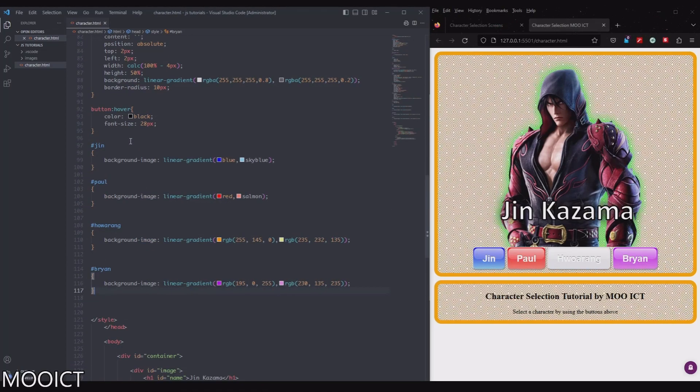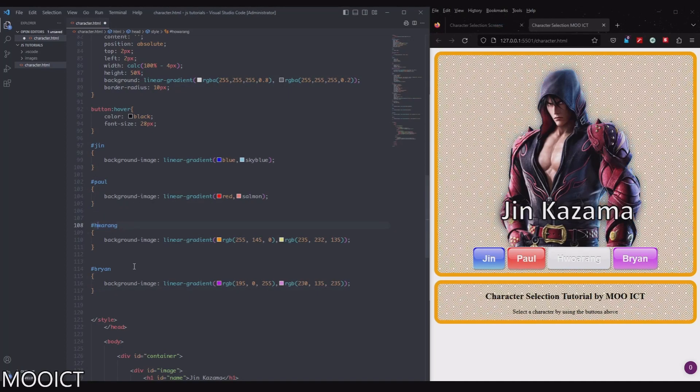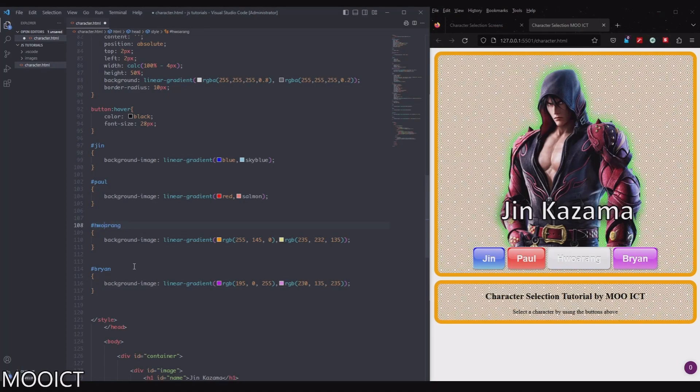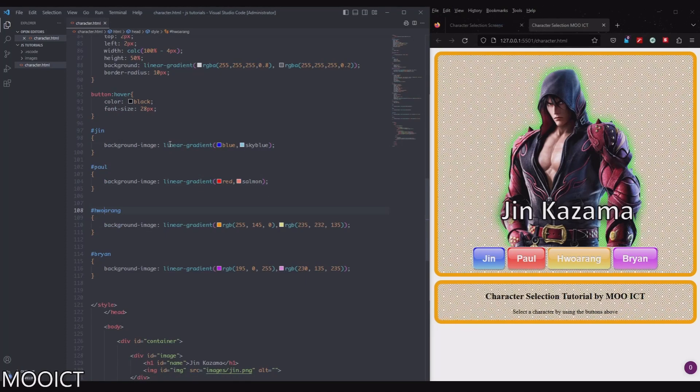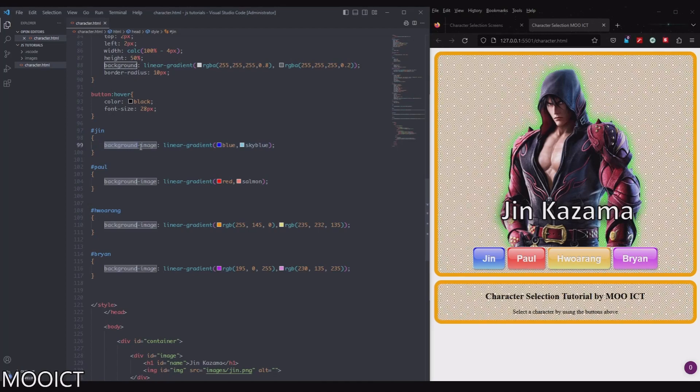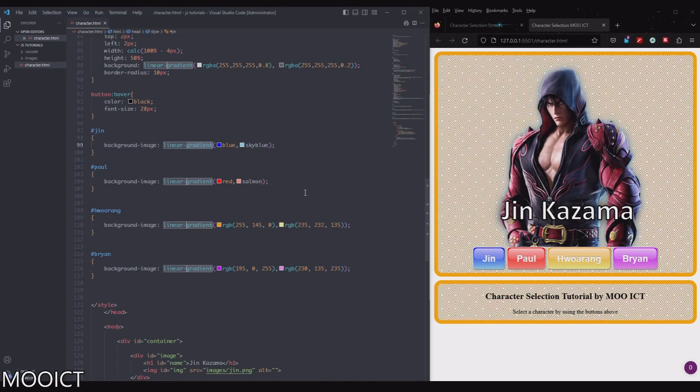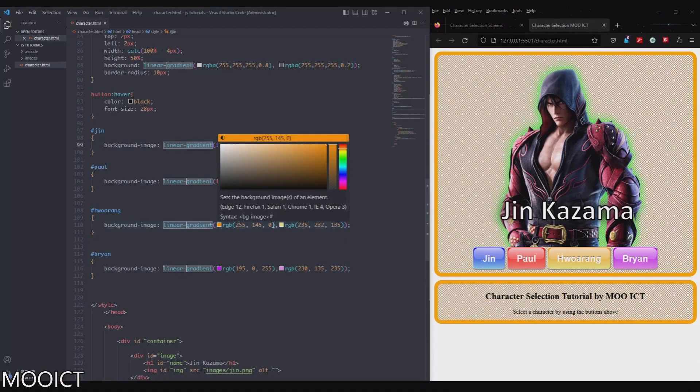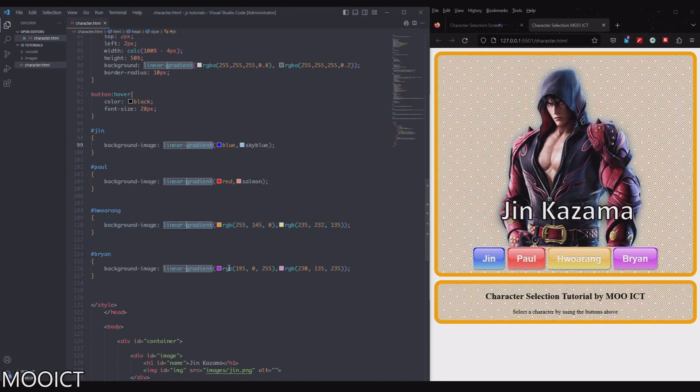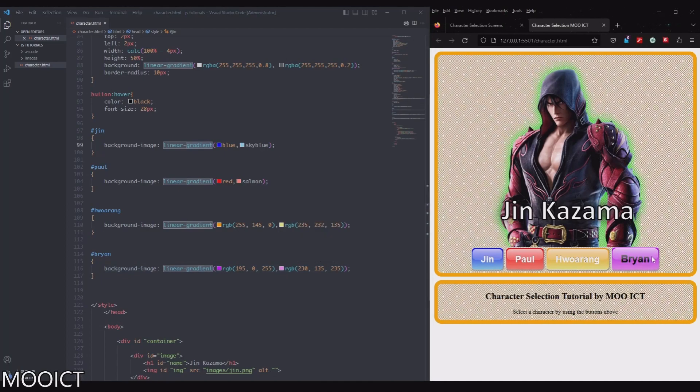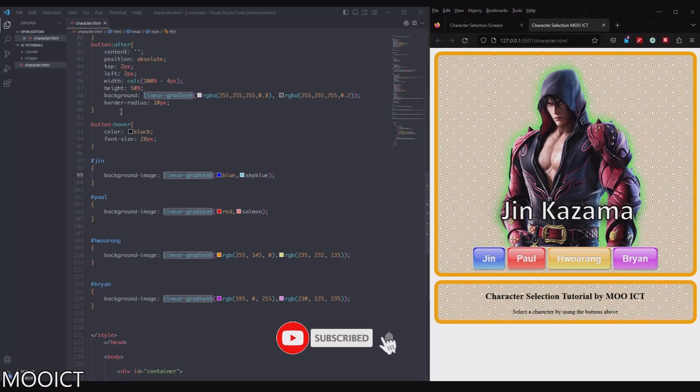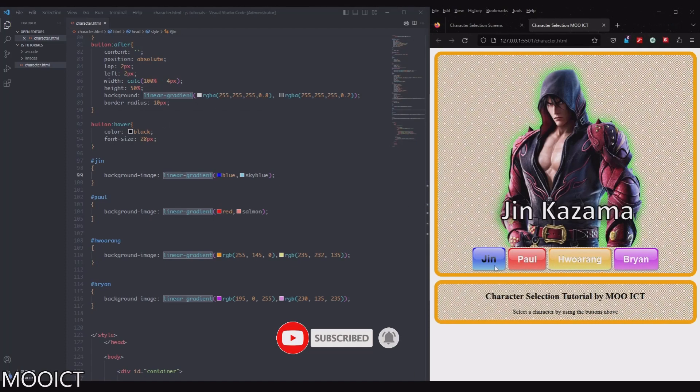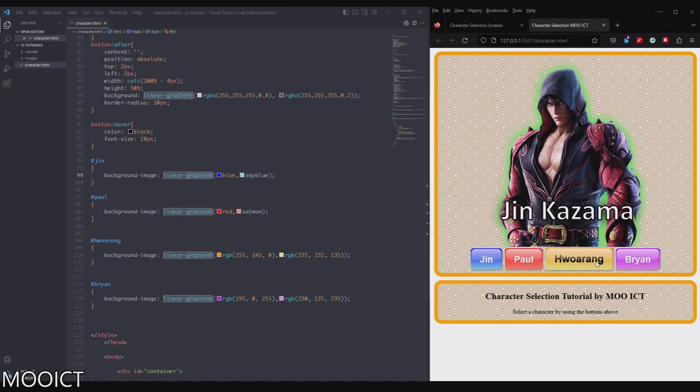As you can see the Jin one I've got the background image linear gradient from sky blue. For Paul it goes from red to salmon and then for Hwoarang I had to do the orange to lighter yellow and then for Brian we did the purple to lighter purple. So there's the buttons and as you can see because we have the after bit there that gives us a little bit of a inner glow to make it look glossy and as I hover over the buttons get slightly bigger and the text colors are changing as well.